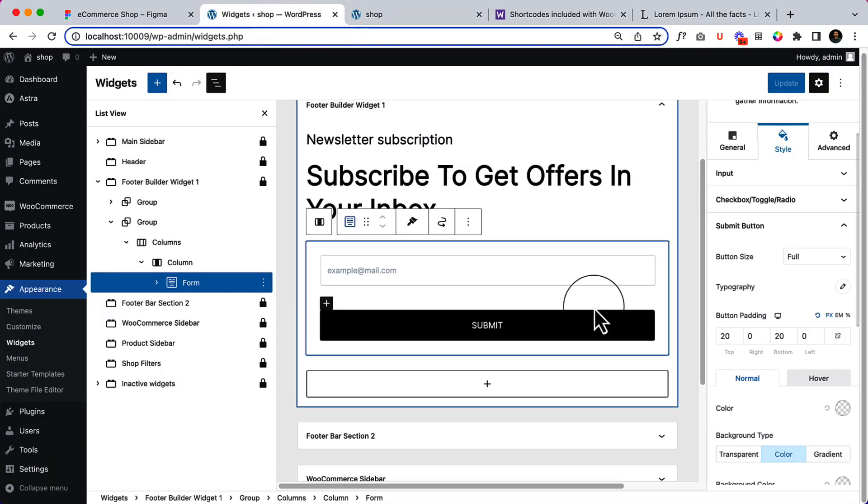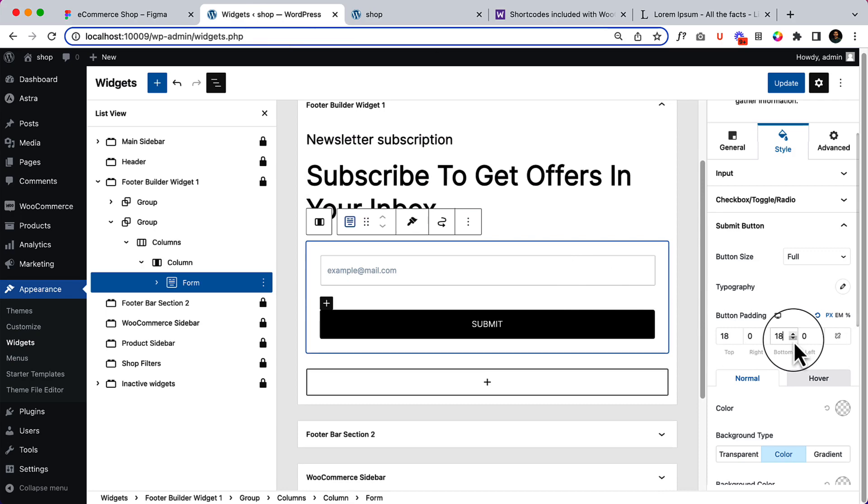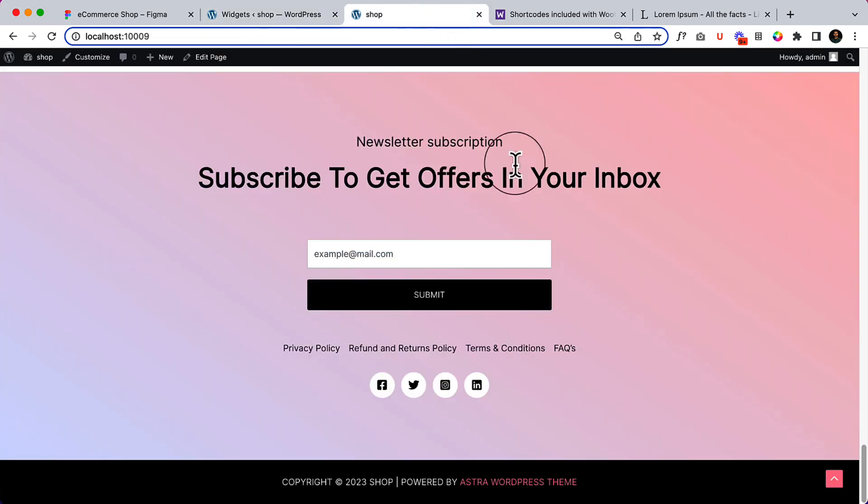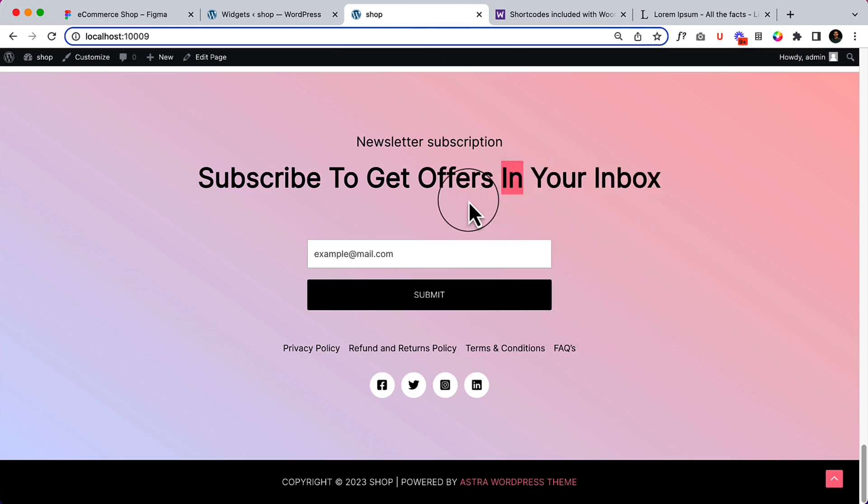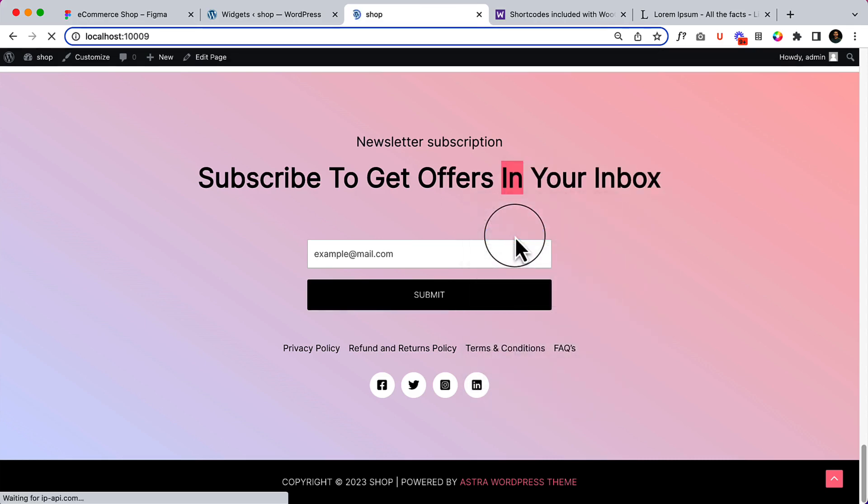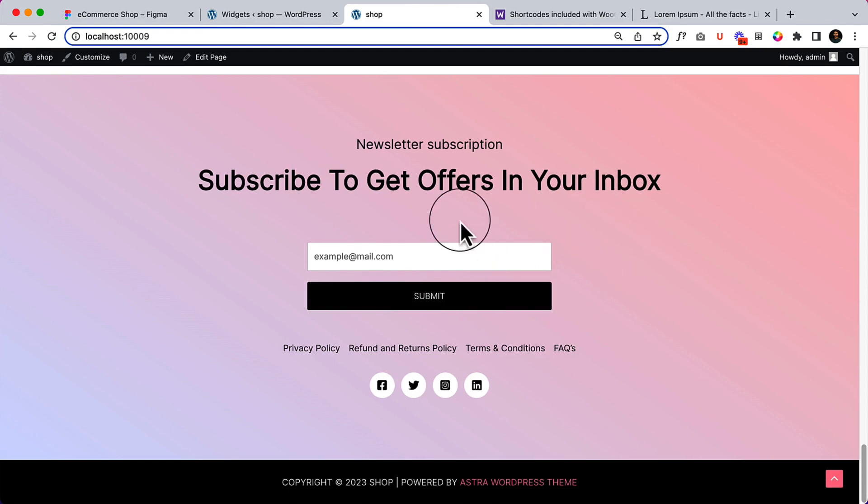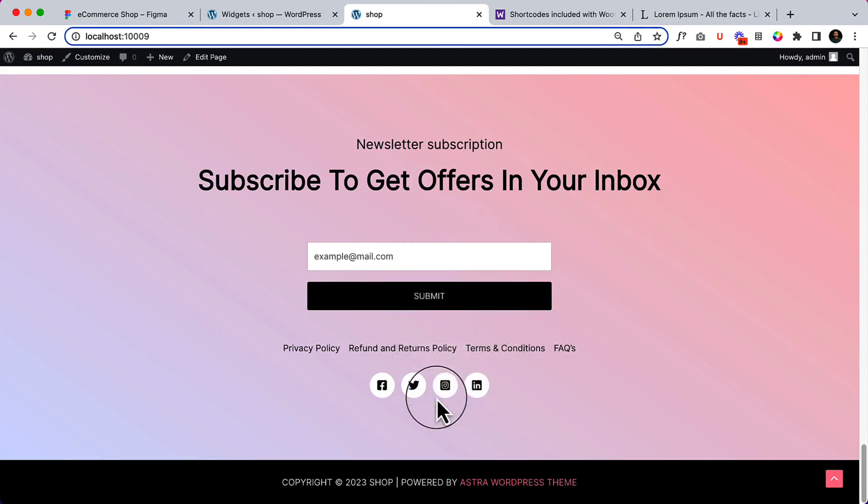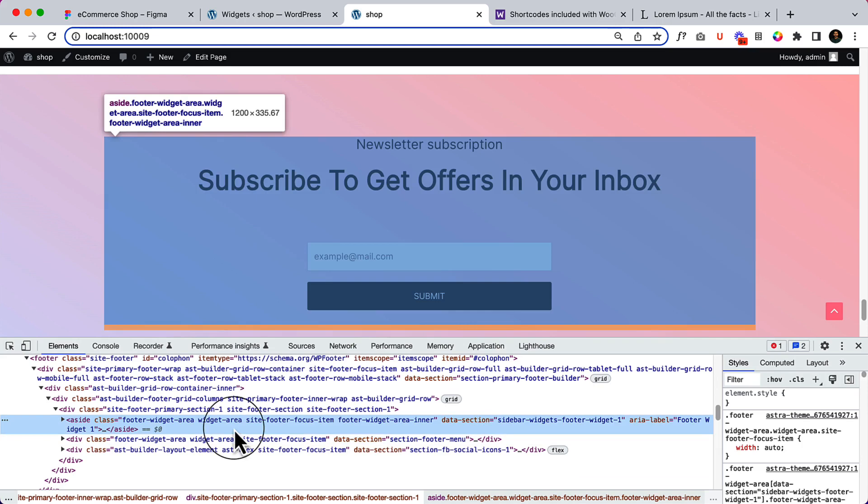So I think 20 is way too big. Let's reduce it a little bit. 18, not 80. And reload the page. Great. So let's take a look at why there is some space here between the items.